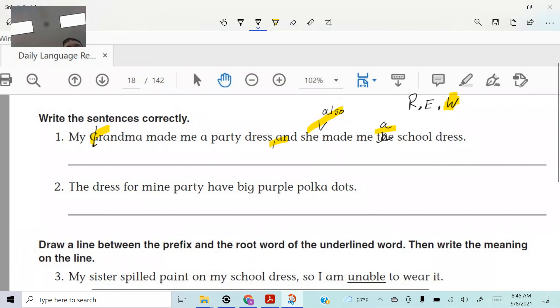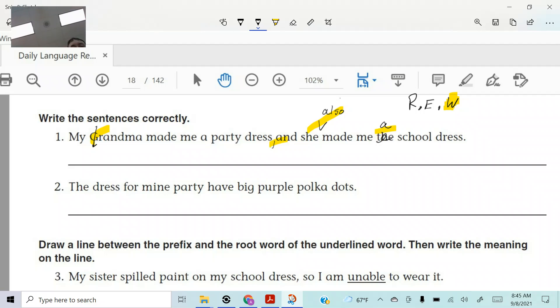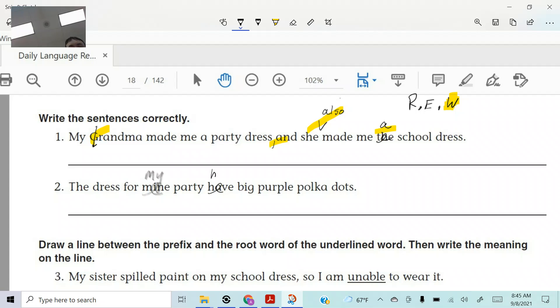All right. The dress. Oh boy. Listen to this. The dress for mine party have big purple polka dots. Jarvie, your hand was shot up like a spring. It's not mine. It's my. The dress for my party. Would you say have? What should it be? Has. Has. Attaboy. Has. Big purple polka dots. And I think we're good. I got it right. Yeah, no, we're good.